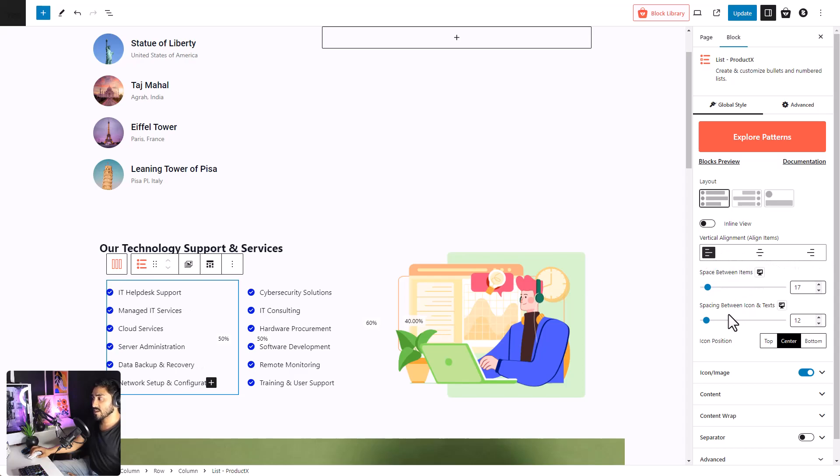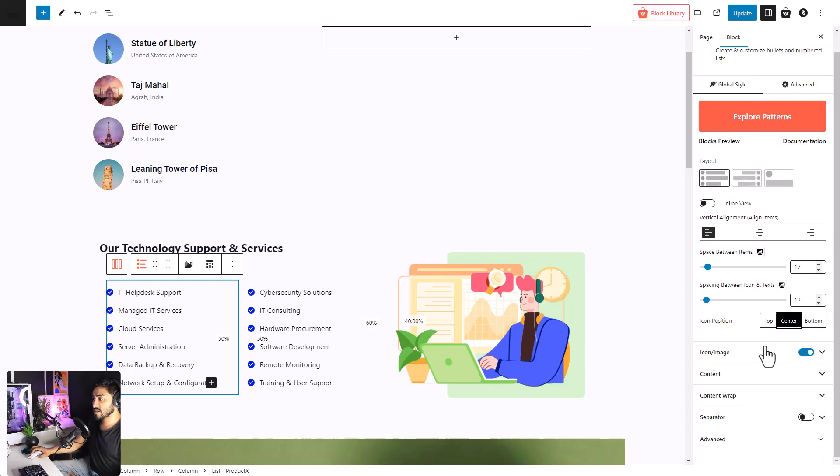space between the items, space between the icon and the text, icon position. Then, comes the icon slash image setting.